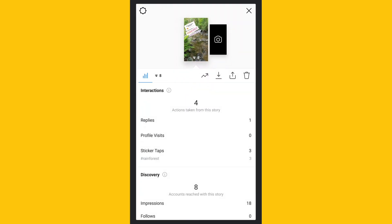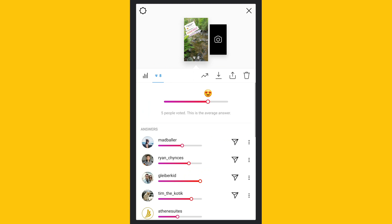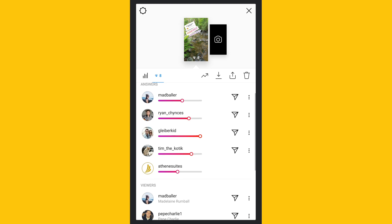Under the eye symbol you can see how many people viewed your story. Results from stickers like questions, polls, or quizzes are also found here.